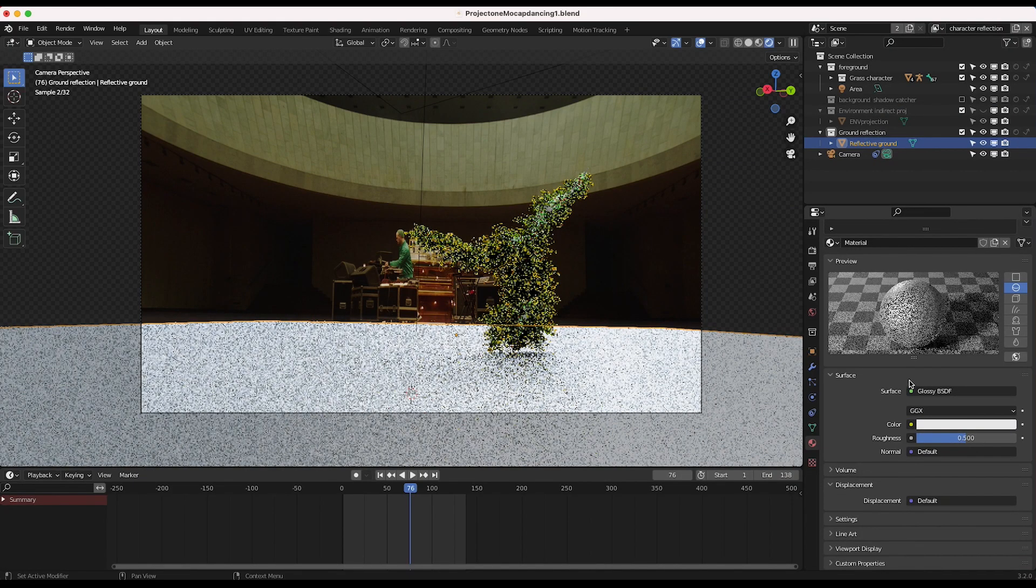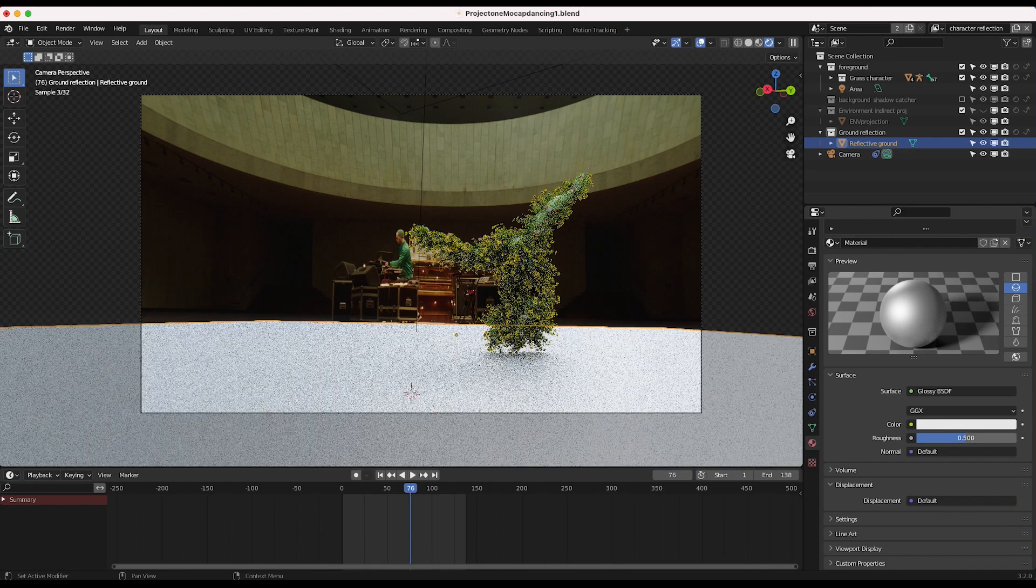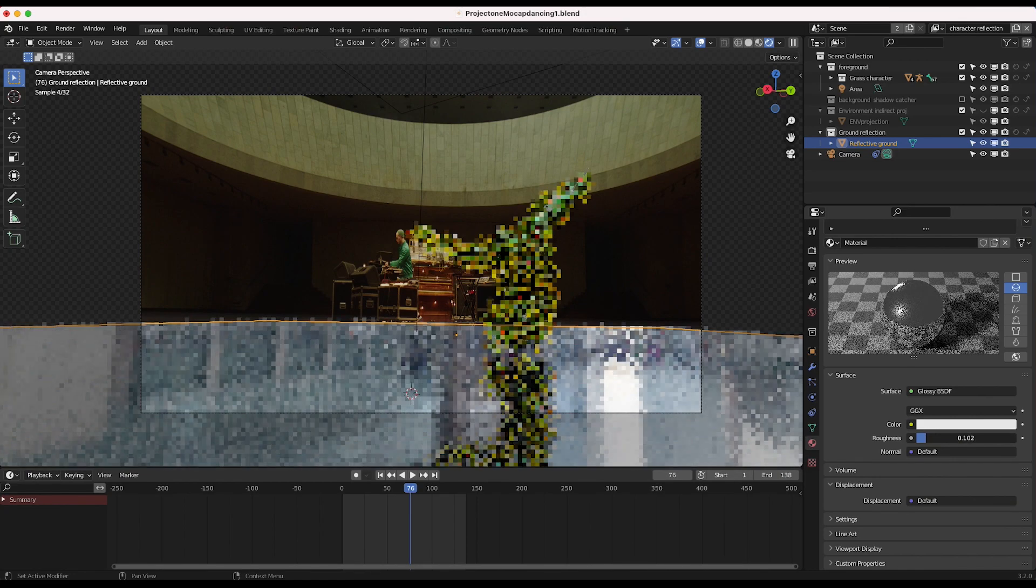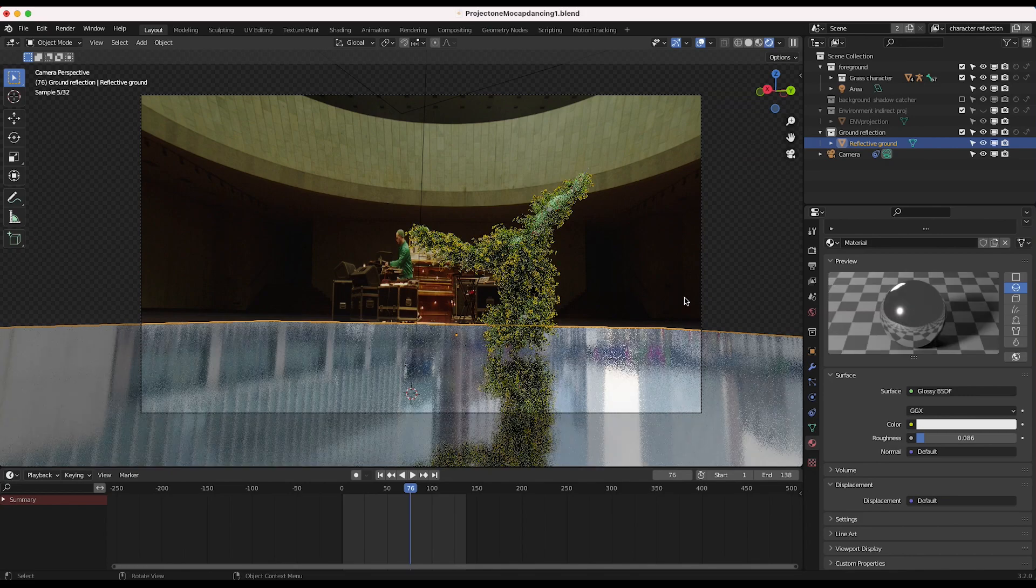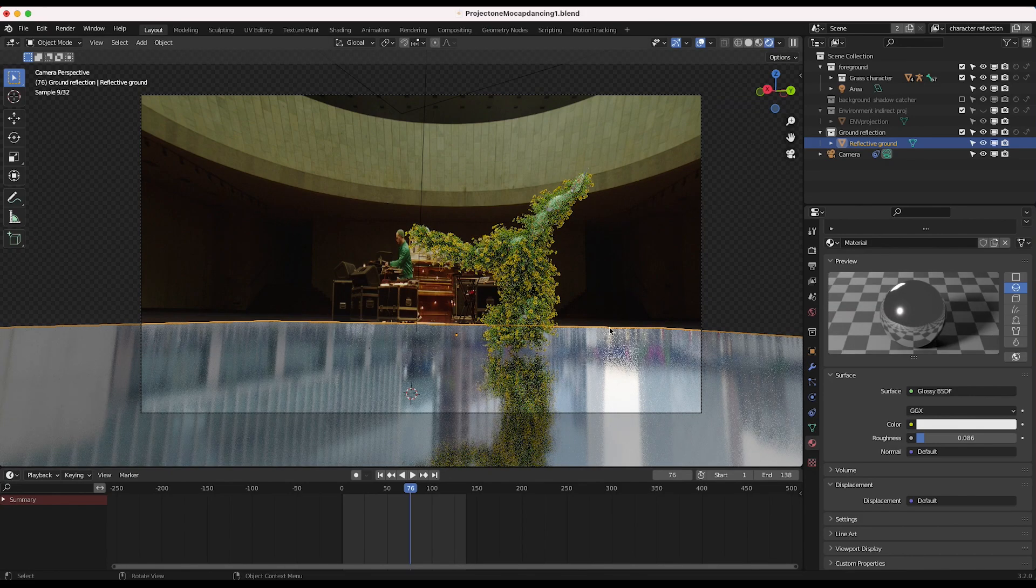So I'll add a glossy shader. And then I will bring down the roughness here, maybe something like 0.086. And you can see we're getting some reflections of our HDRI that we have lighting our scene as well.